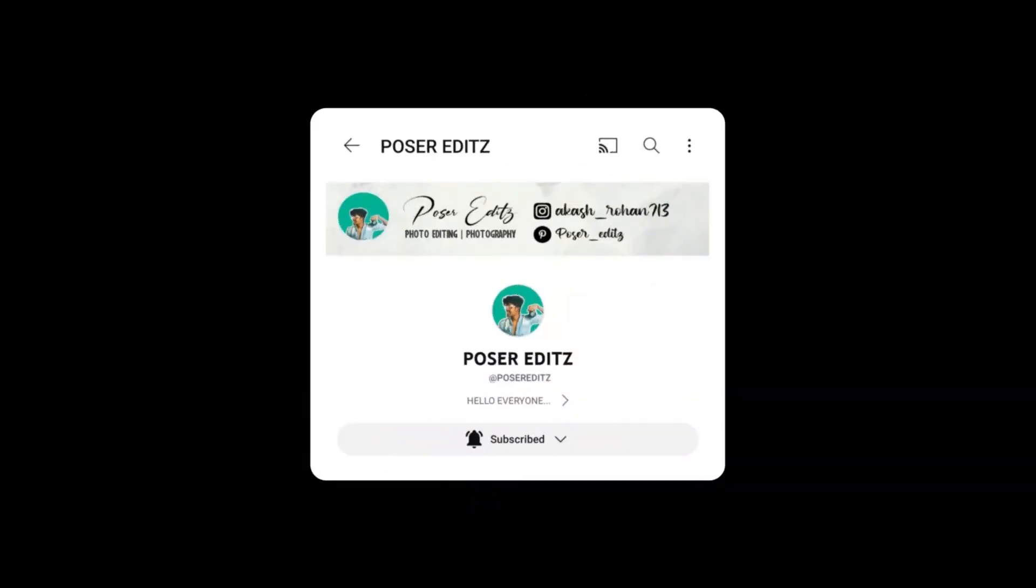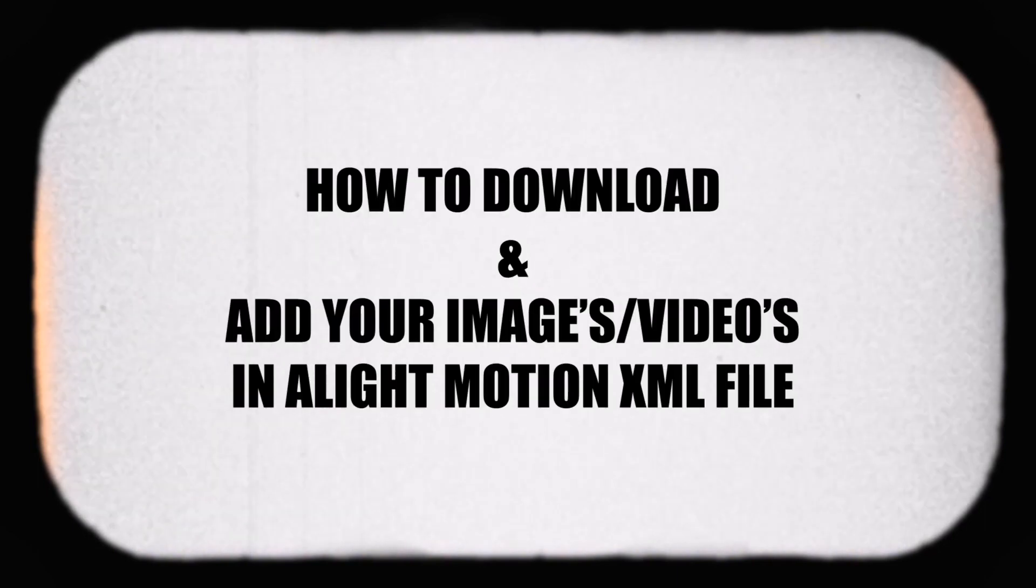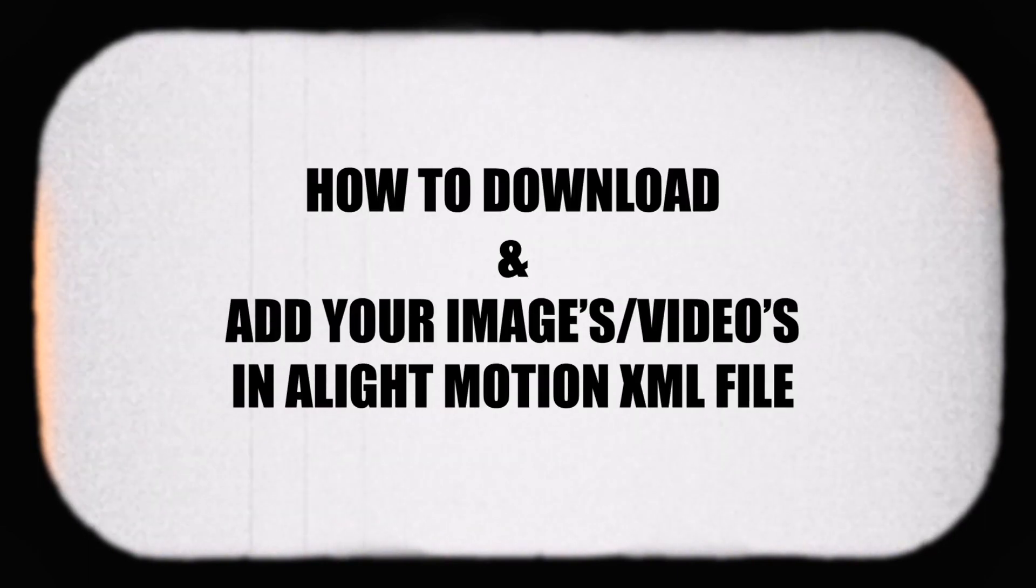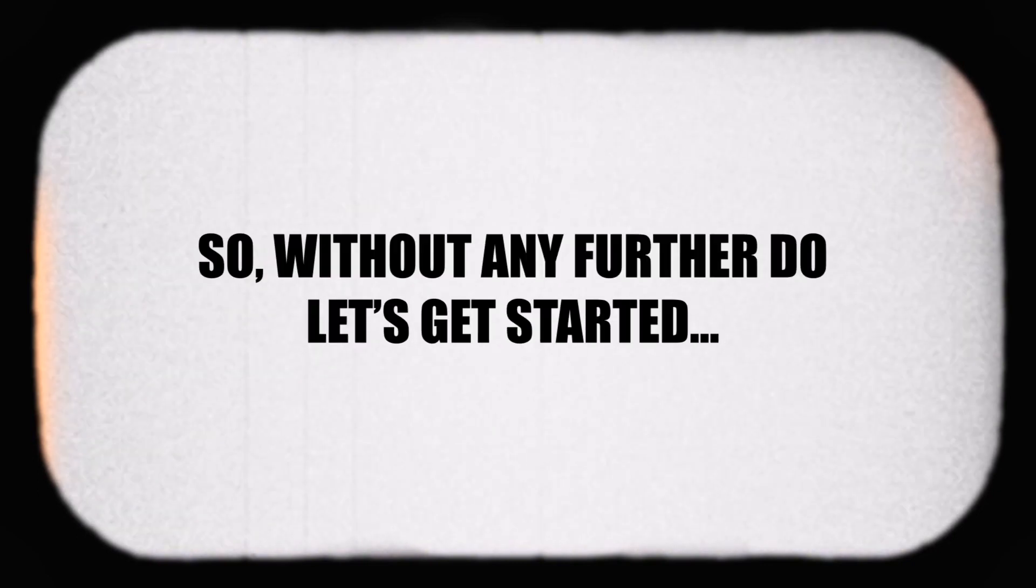Hello guys, Rohan here. Welcome back to the channel. So today in this tutorial I'm going to show you how to download and add your photos or videos in the XML file in Alight Motion application. So without any further ado, let's get started.